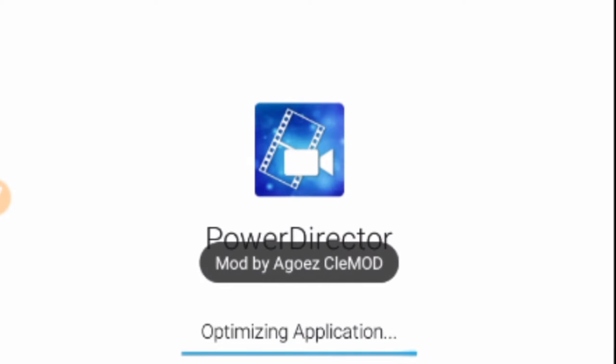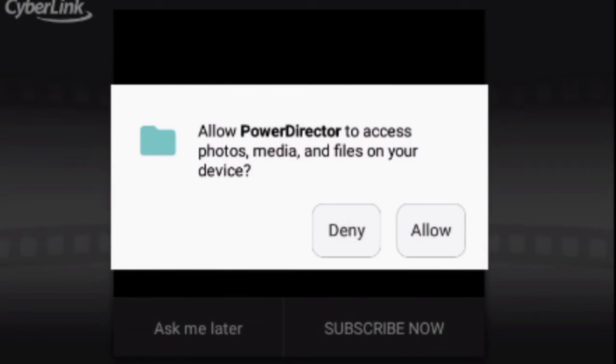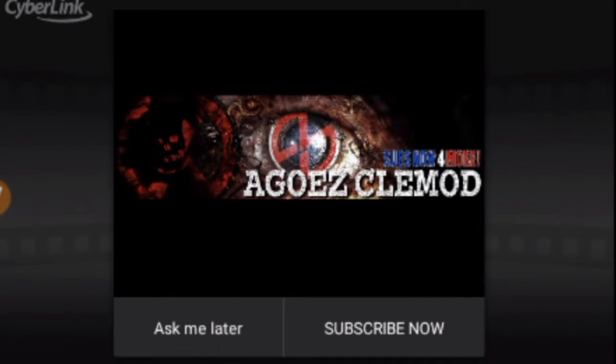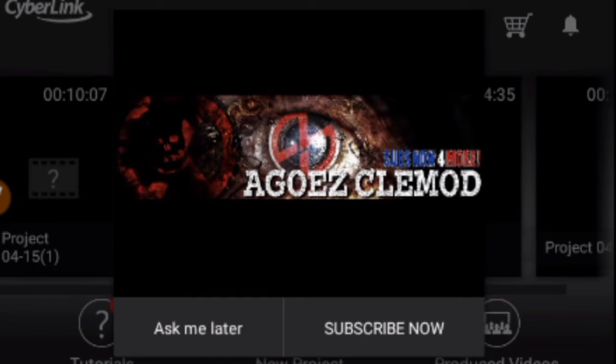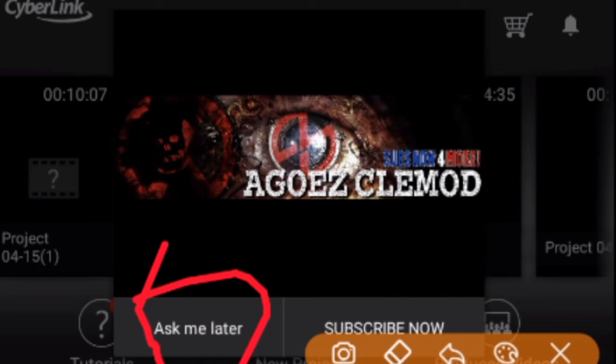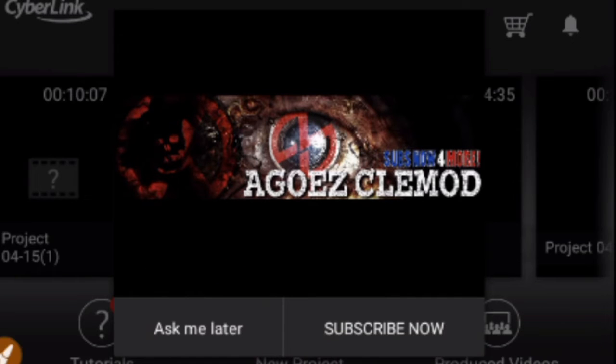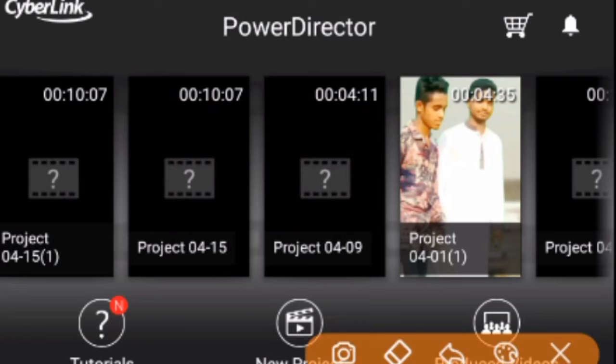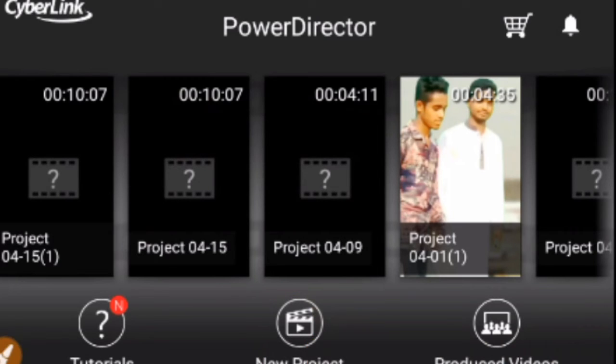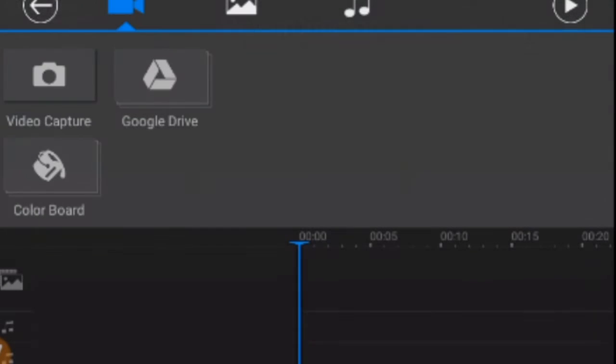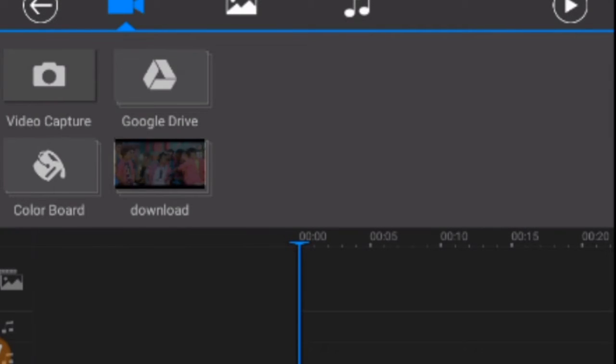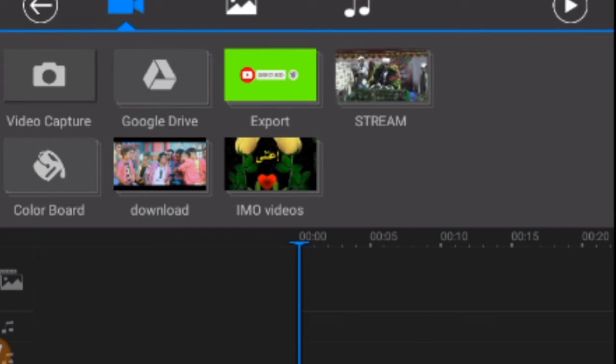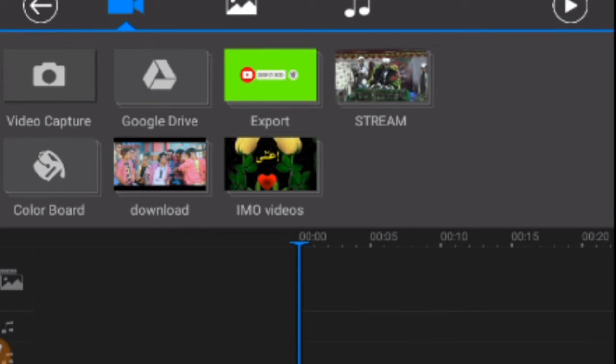After loading, you'll see an interface. Click 'Allow' when it asks for permissions. Then click on 'New Project' to create a new project. Click 'Okay' to proceed.